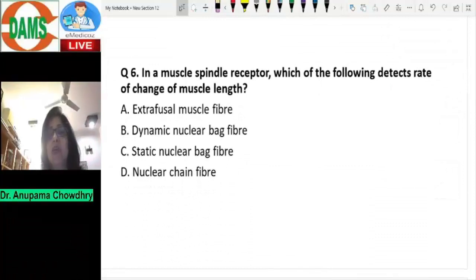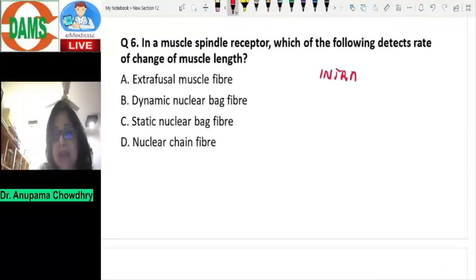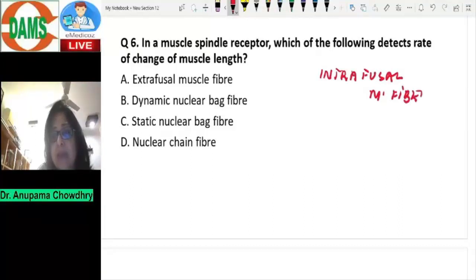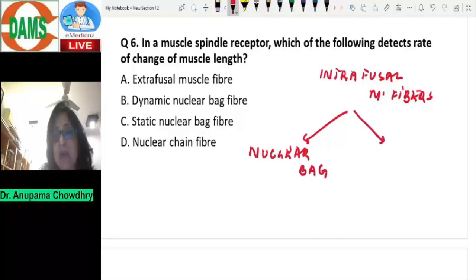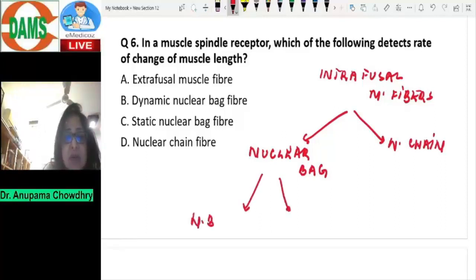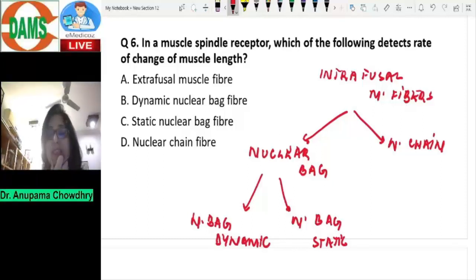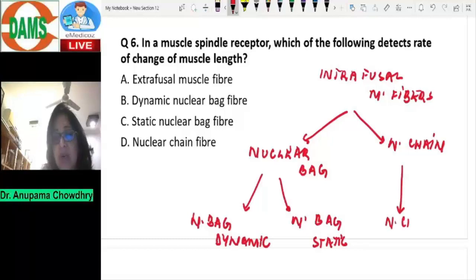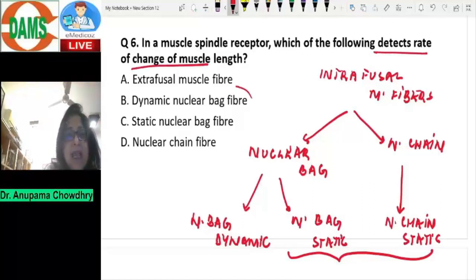Question six: in a muscle spindle receptor, which of the following detects the rate of change of muscle length? In a muscle spindle, you have intrafusal muscle fibers of two types: the nuclear bag fiber, where the nuclei are in a dilation in the center, and the nuclear chain fiber, where the nuclei are in one line. The nuclear bag fiber is further subdivided into nuclear bag dynamic and nuclear bag static. Dynamic means it detects the rate of change of muscle length — the velocity. Nuclear bag static and nuclear chain both detect a steady length. So the answer is the dynamic nuclear bag fiber.